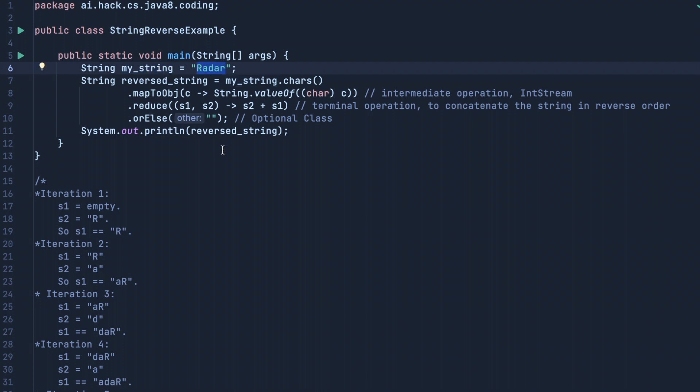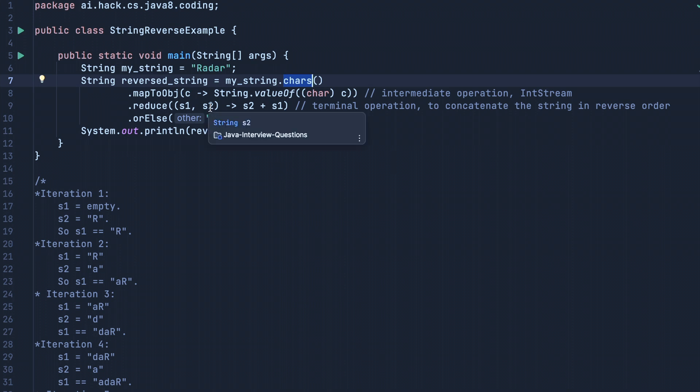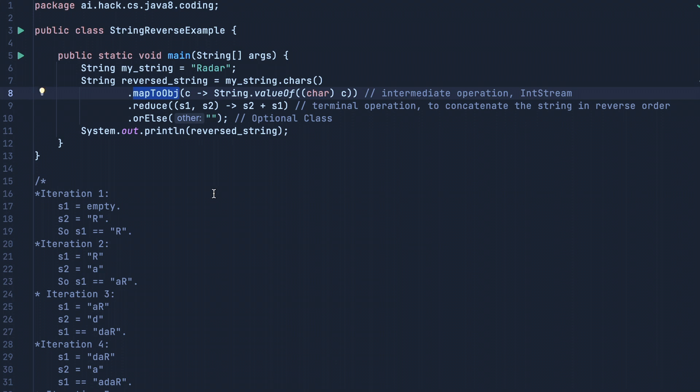Now we are applying Java 8 operations on our string. We are calling the chars() operation, which is a method of the String class. Then we are using mapToObject where we are using lambda expressions to read each value in our string.